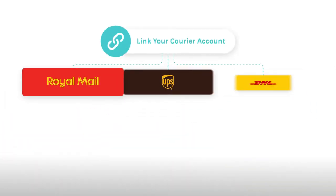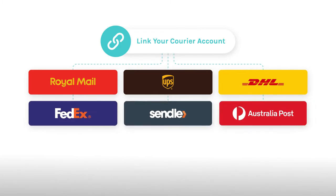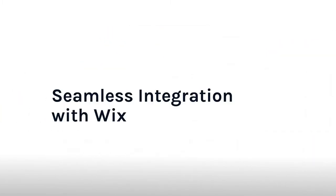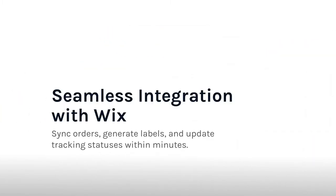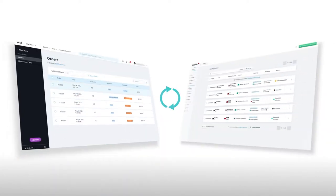If you already have your own courier account, you can also link your account to use your own rates. The Wix EasyShip app lets you sync your accounts from either your Wix or EasyShip account. It works both ways.